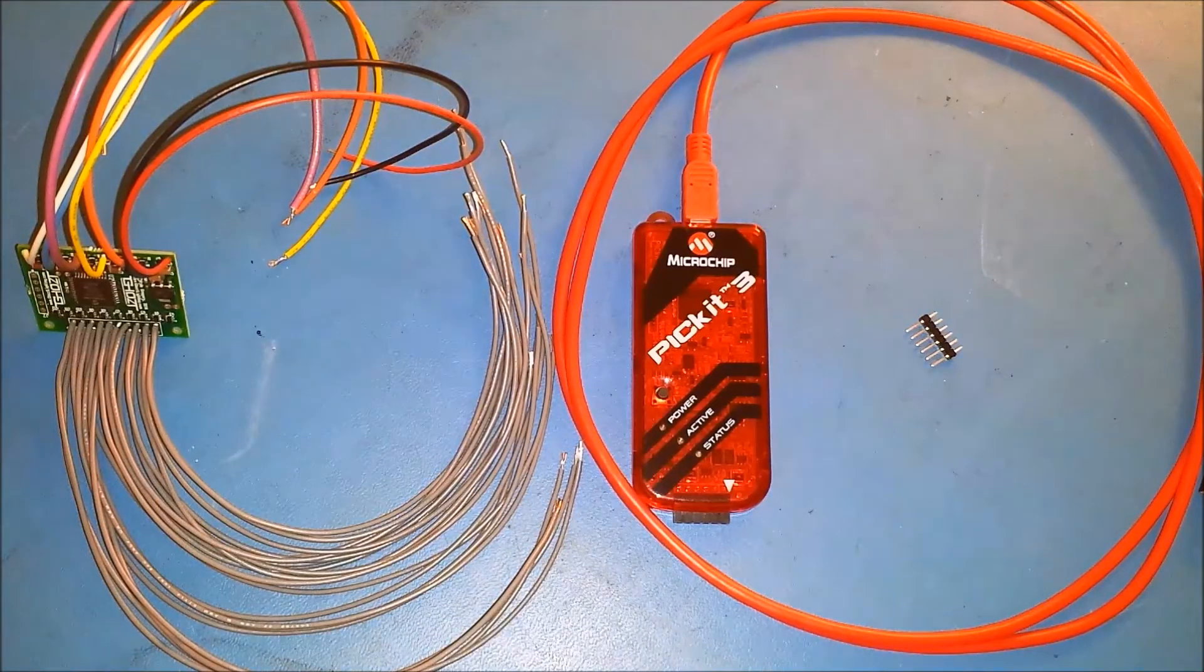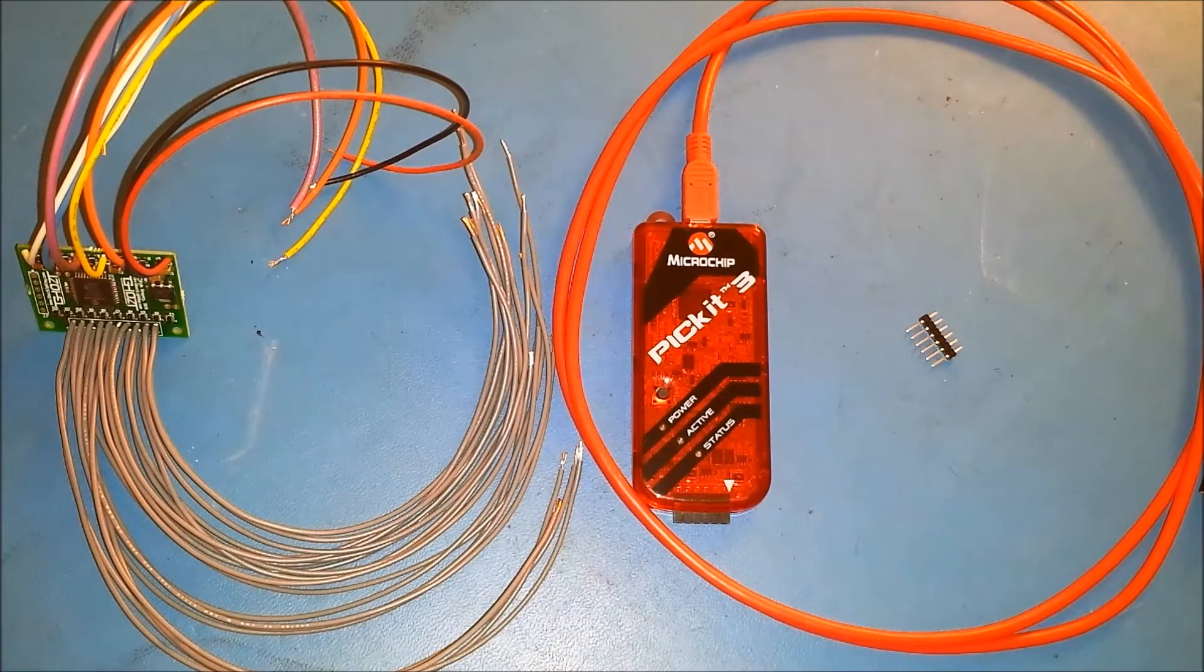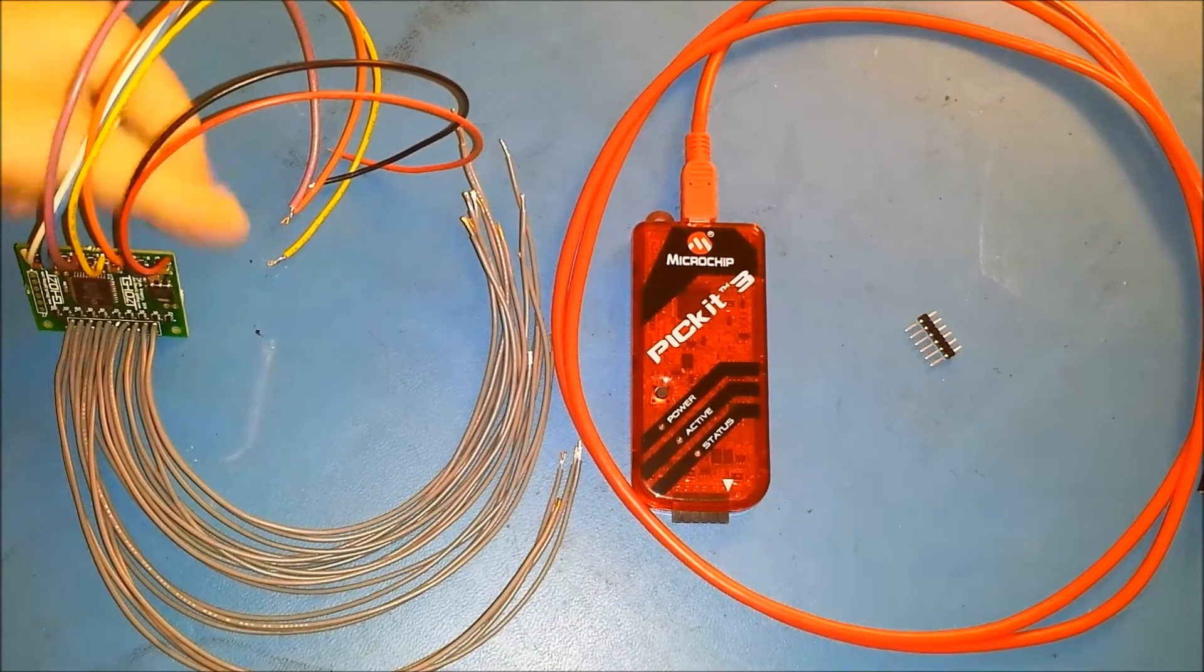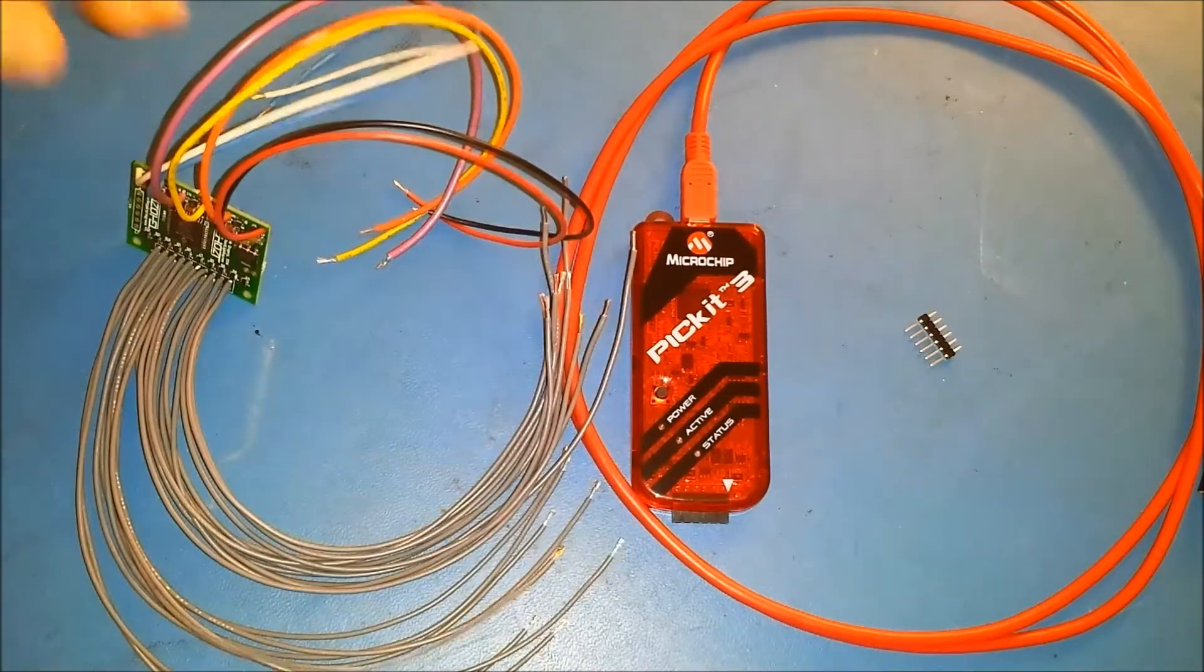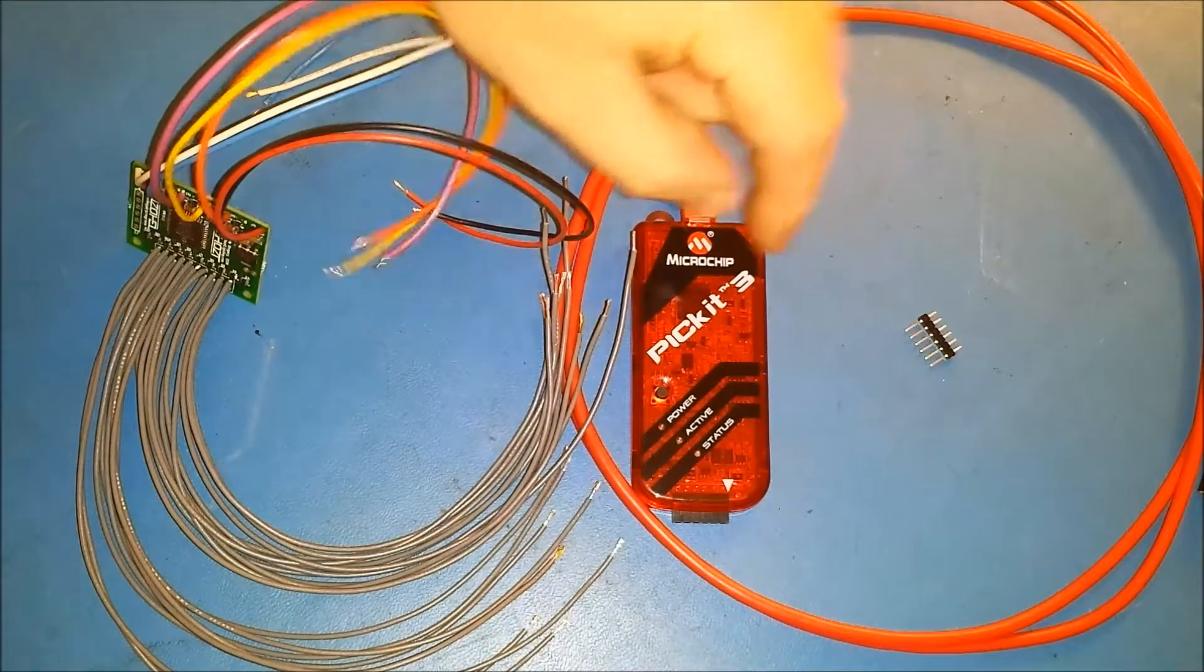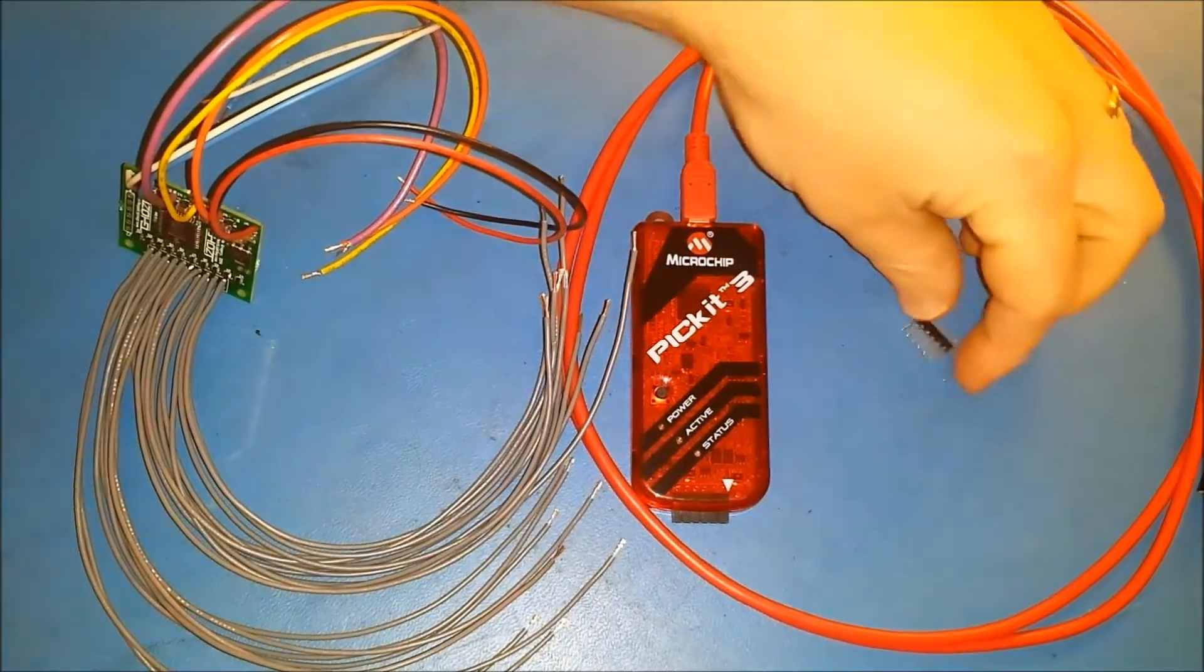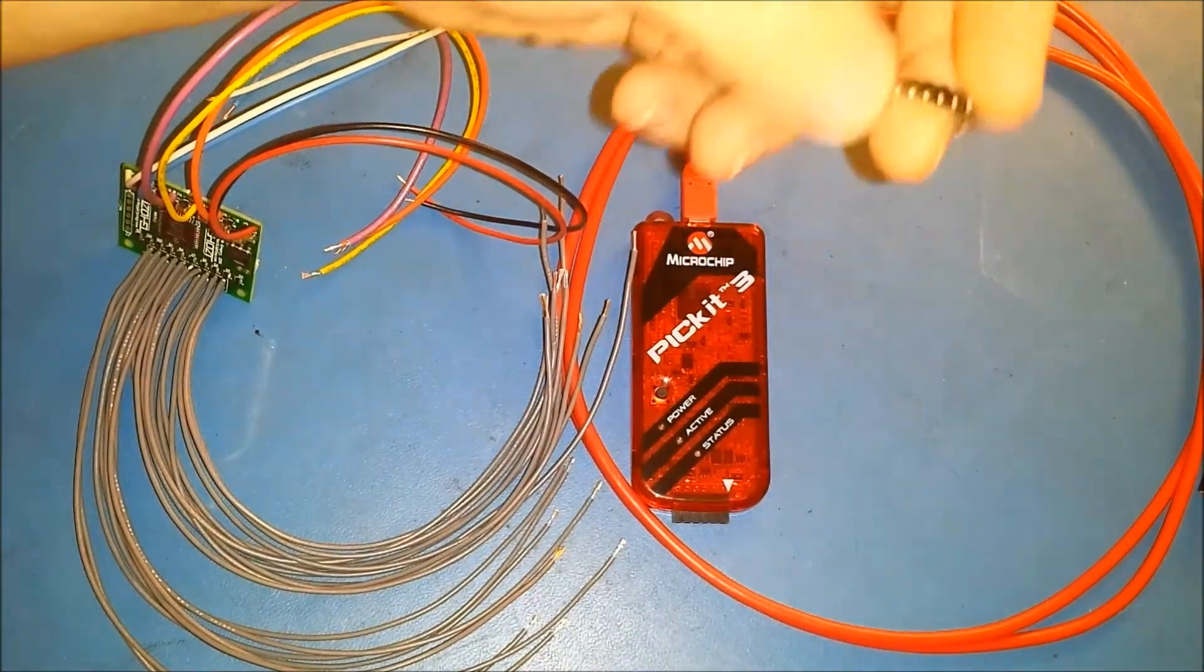What's up guys, I'm just going to show you how to program the ghost sequencer real quick. Here's a picture of all the hardware you need. Obviously you need a ghost sequencer, you need your PICkit 3, and you need this little programming connector that we send.